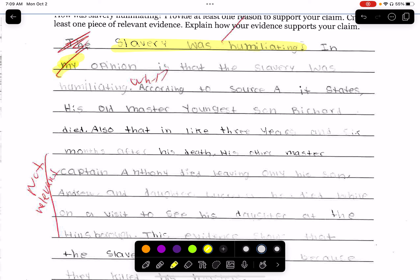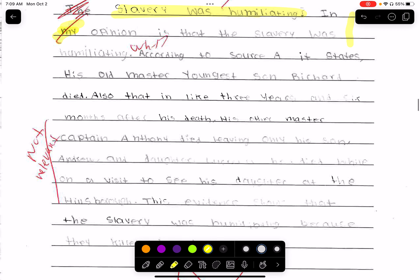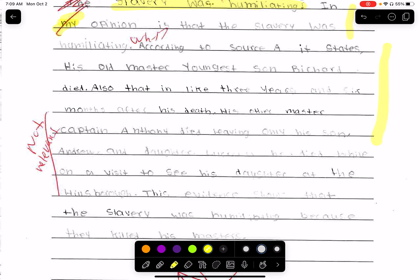'In my opinion... that the slavery was humiliating.' No reason. They kind of have another claim — 'oh yeah, it was humiliating' — but they don't say why. 'According to the source, his old master's young son Richard died' — this evidence is not relevant, it doesn't show how it's humiliating. The evidence you were supposed to pick was that they were treated like animals, or inspected like animals — the same way when you go to buy a horse or a cow, you see if they look healthy, if they have any problems, if they look strong, if they're going to do the work you want. It's the same thing with slaves — they were inspected like animals because they needed to do a certain job.